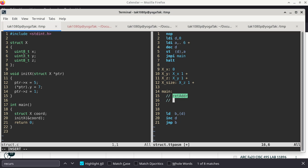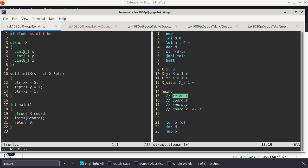A frame is a contiguous range of memory locations on the stack that provides the entire context for a function to operate — it includes all parameters, the return address, and any local variables. Because there are no parameters, the return address is the last thing the caller pushes. Then we have the local variable coord, which has three members: coord.Z, coord.Y, and coord.X. The stack pointer should point to the very last byte reserved, which is also the beginning of the entire structure.